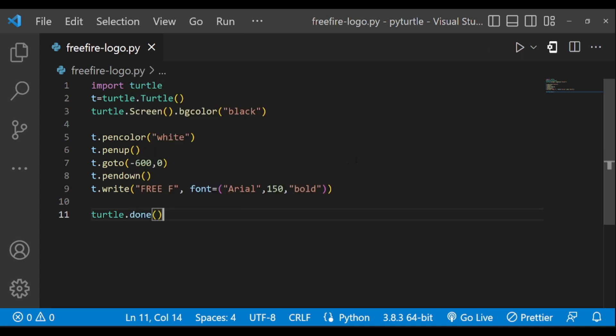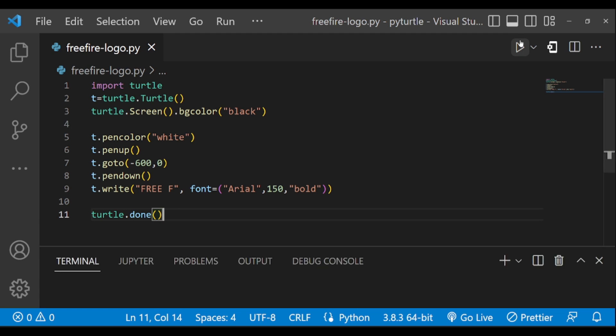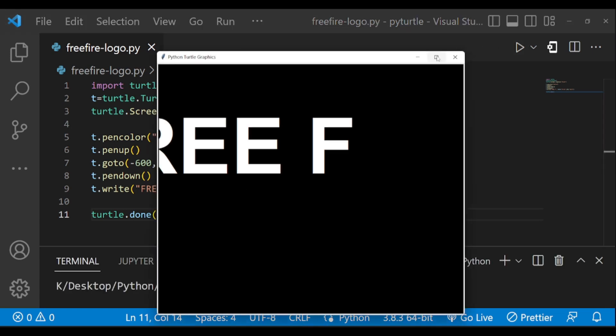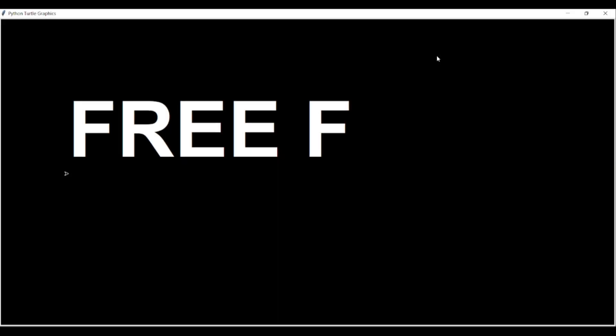Let us execute this. Yes, this is completed. Now we have to draw the knife diagram here.